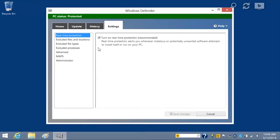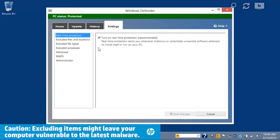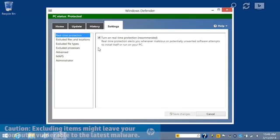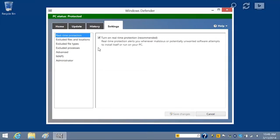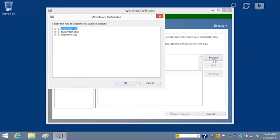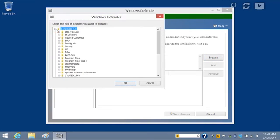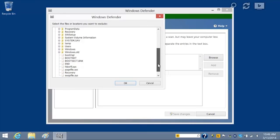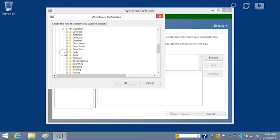To increase the speed of a scan, you can exclude files, locations, and processes from a scan. To exclude specific files and locations, click Excluded Files and Locations. Click Browse. Find the file or location you want to exclude. For this example, we will select the Saved Games folder.